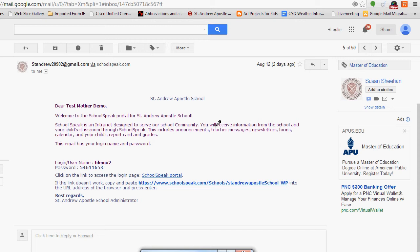The first thing you're going to do is go to your email. You are going to have an email from standrew20902@gmail.com and it will have all of your login instructions right there.